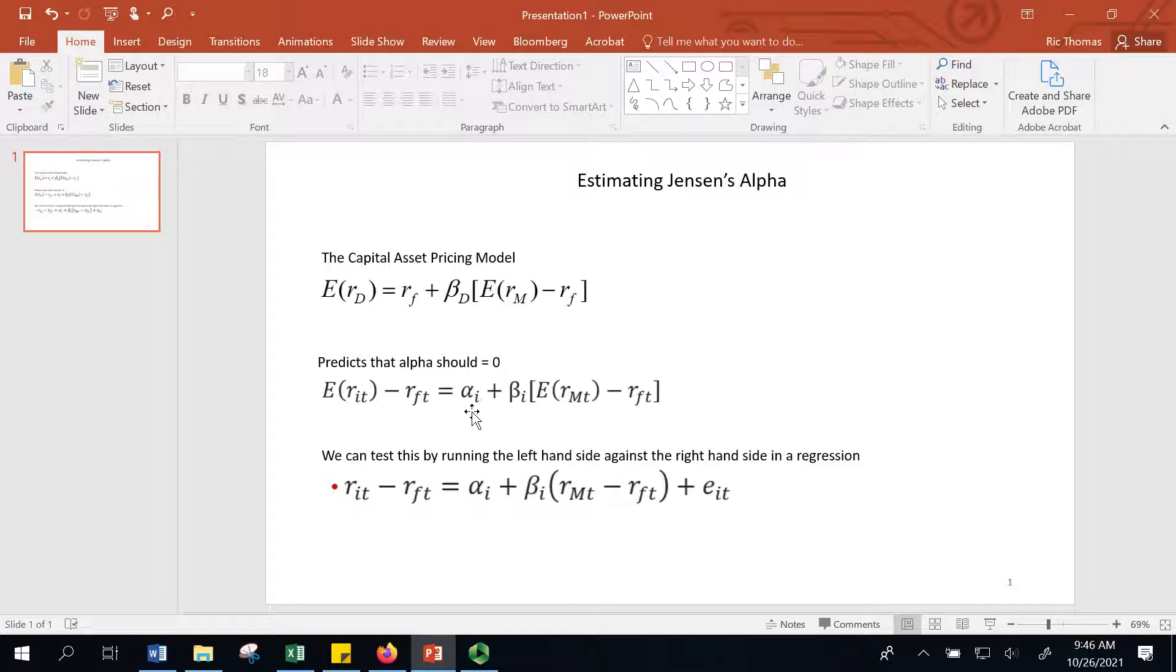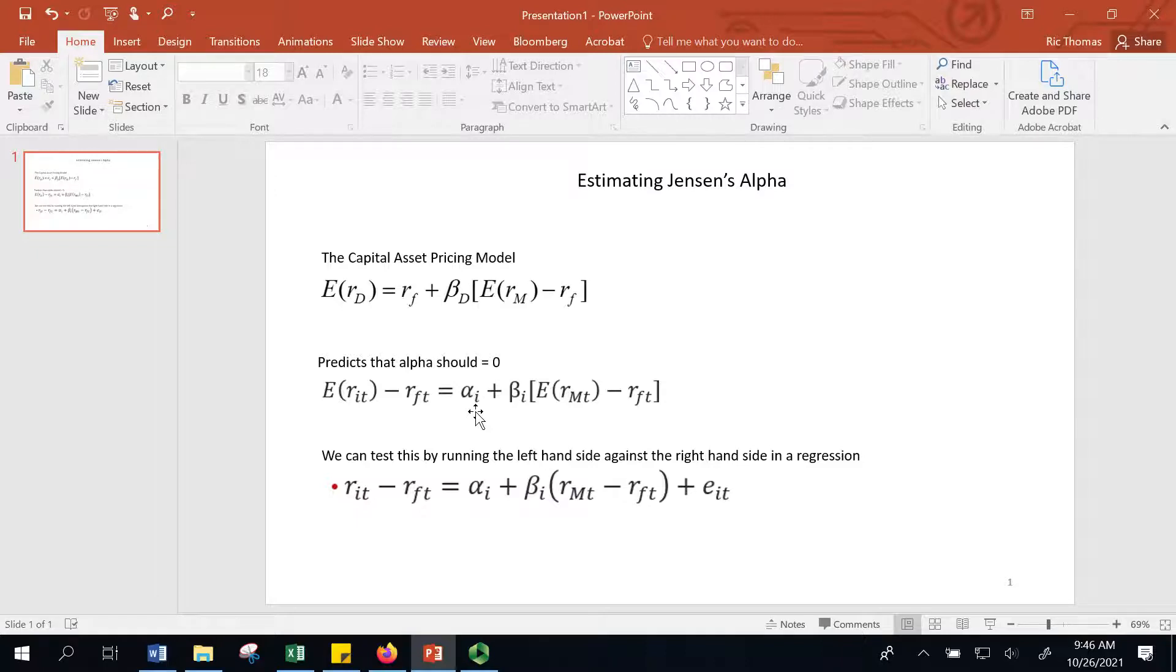If markets are efficient, then managers on average shouldn't be able to add value, at least not consistently over and above the market. So the alpha should be zero. So we can test that.